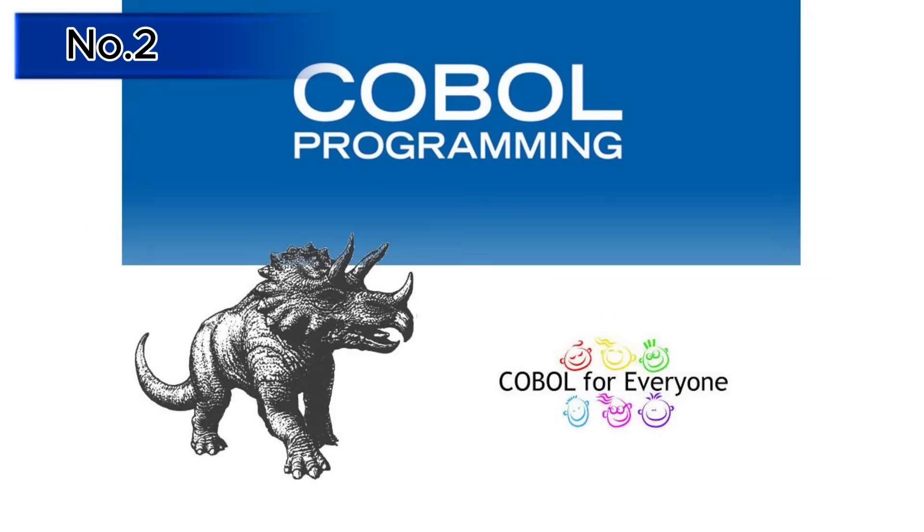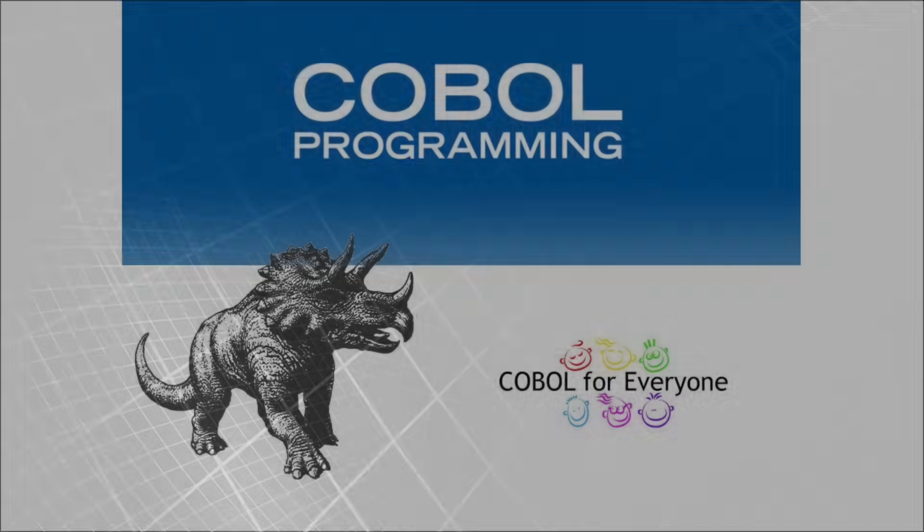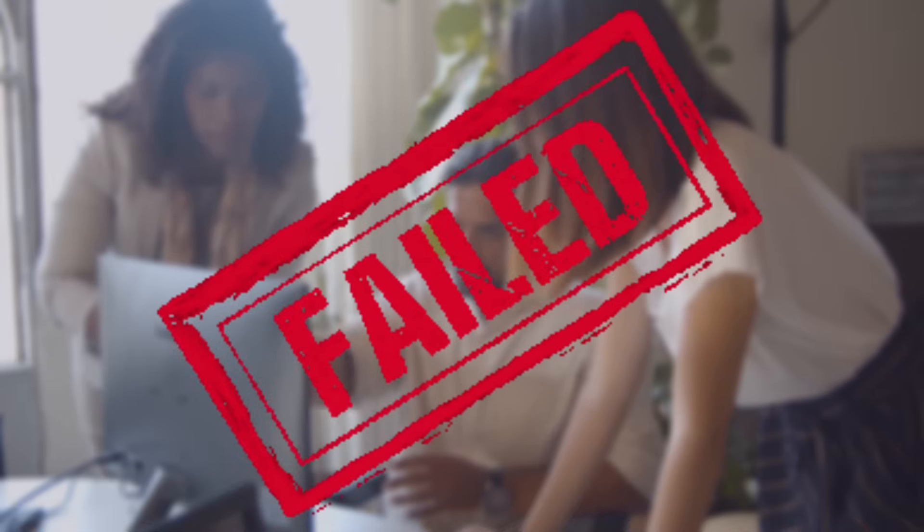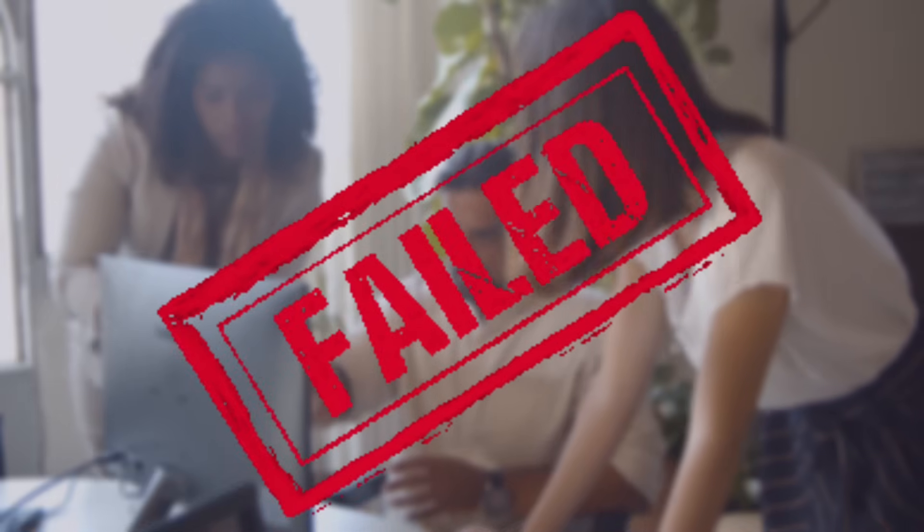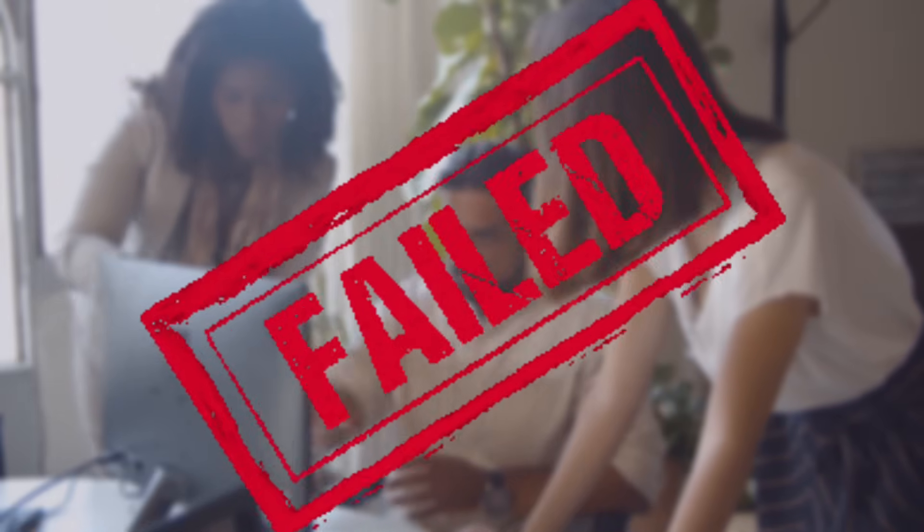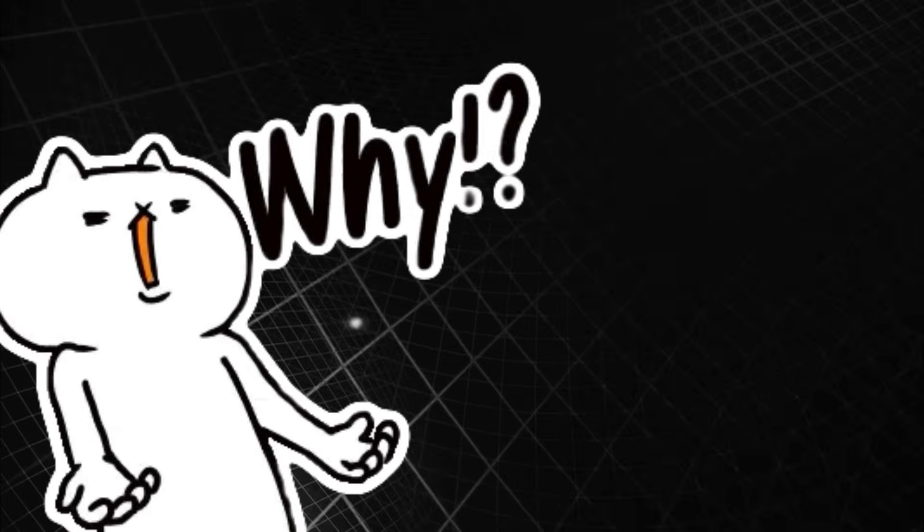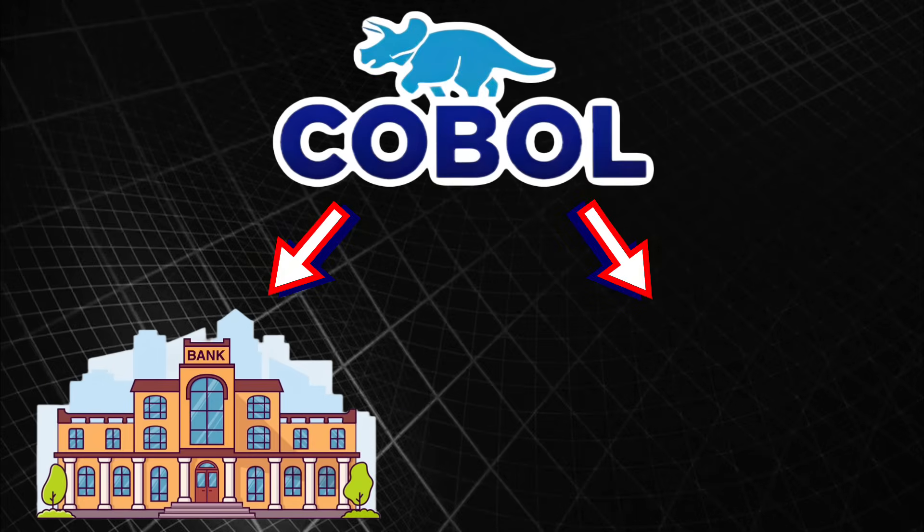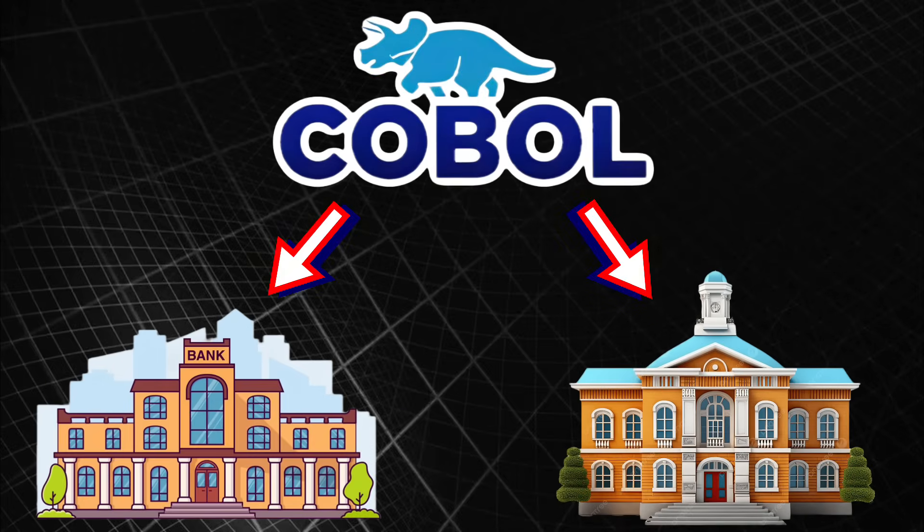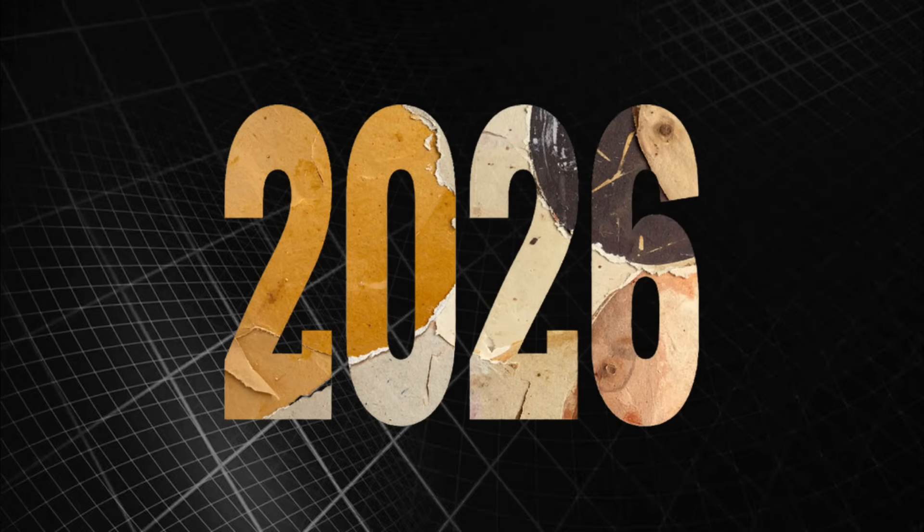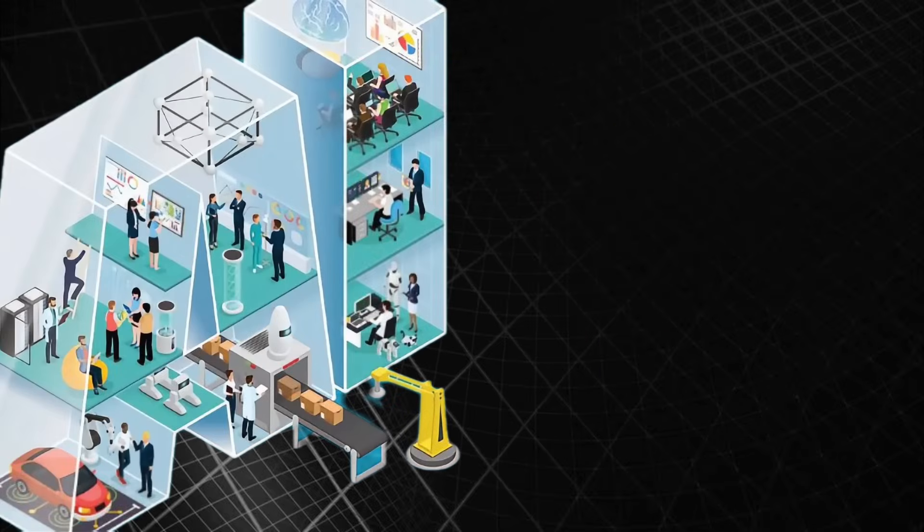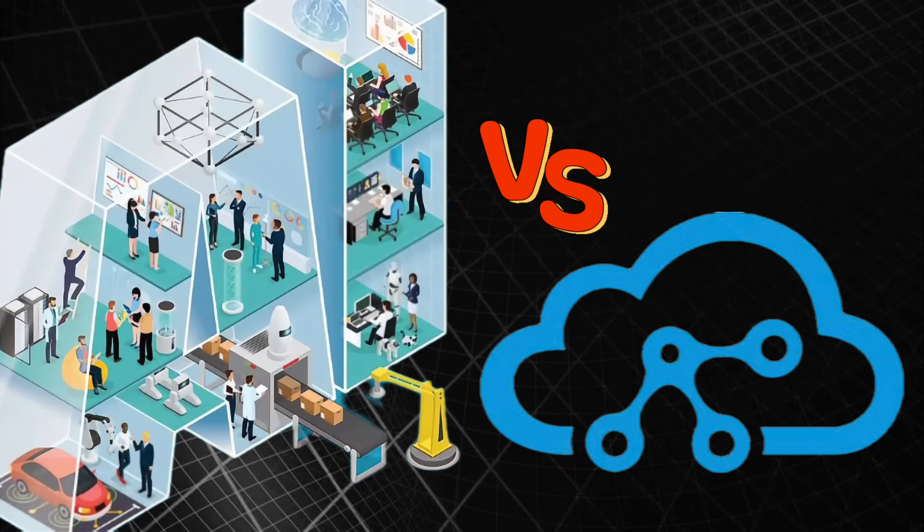Number two: COBOL, the heart of global finance. The world has tried and failed to replace COBOL for over 30 years. Why it's coming back: Billions of lines of COBOL still run banks and government systems.